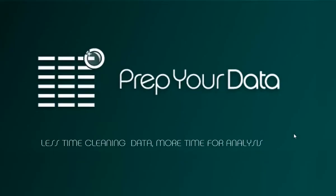Welcome to Prep Your Data. We're a startup company aimed at making it easy to clean up messy data yourself without programming or advanced Excel skills.